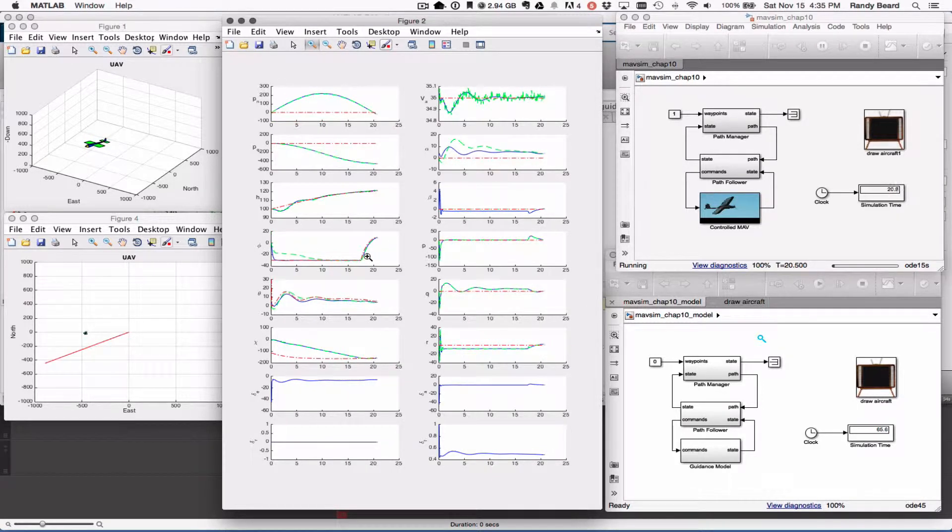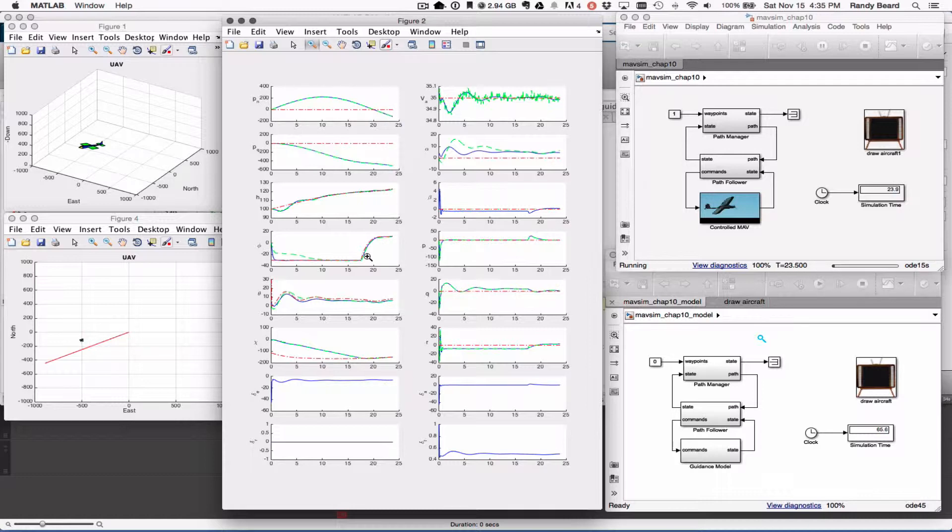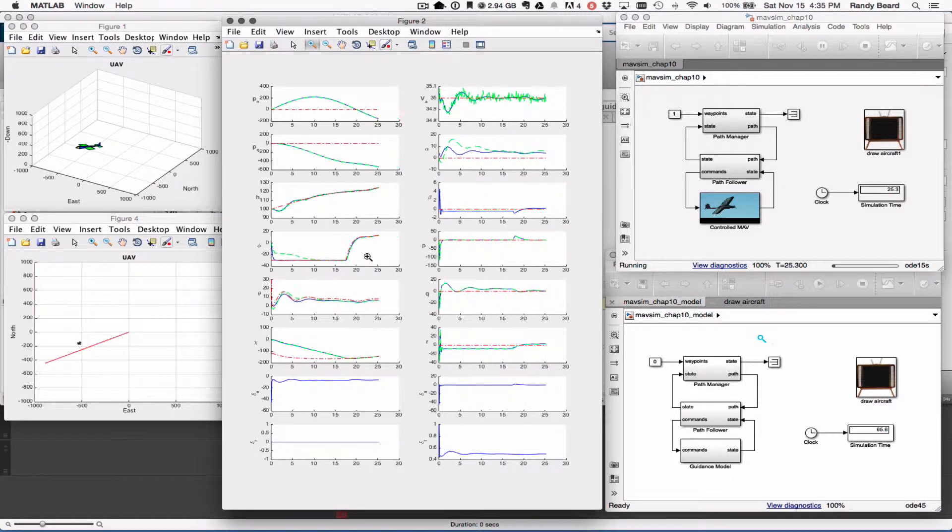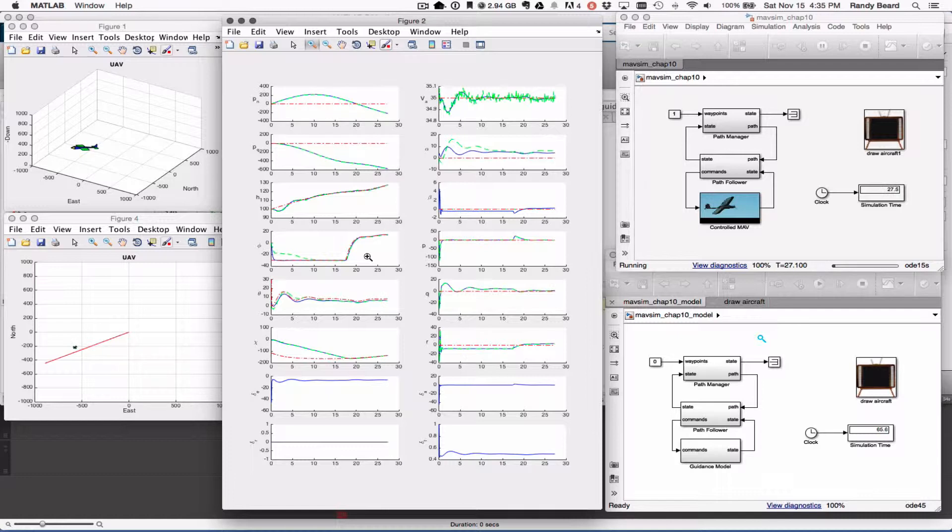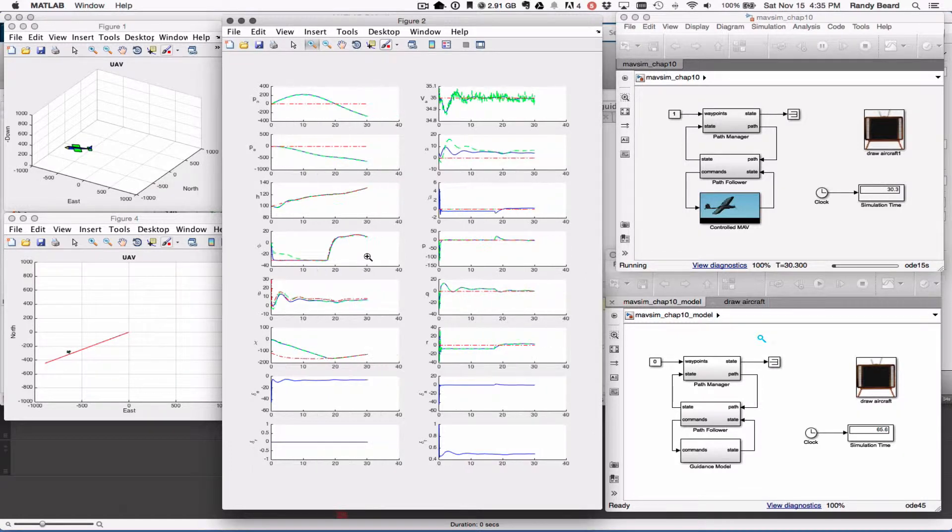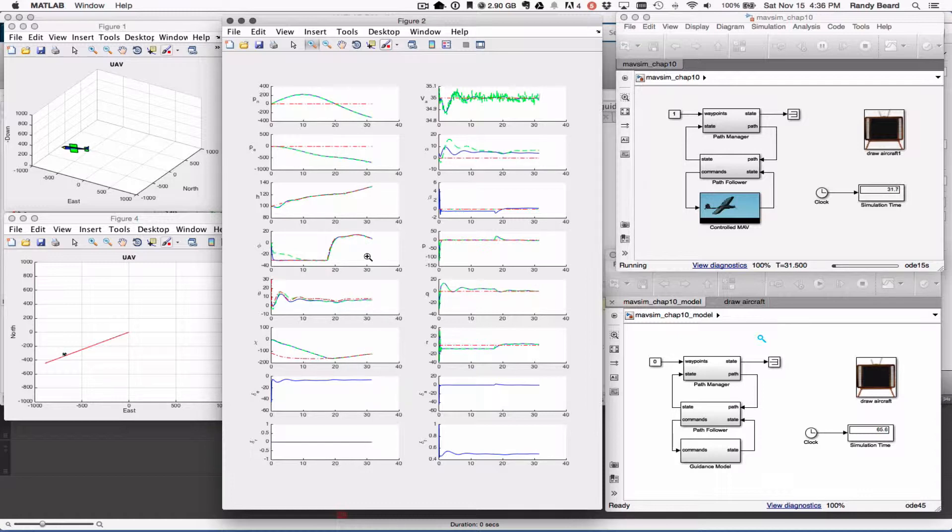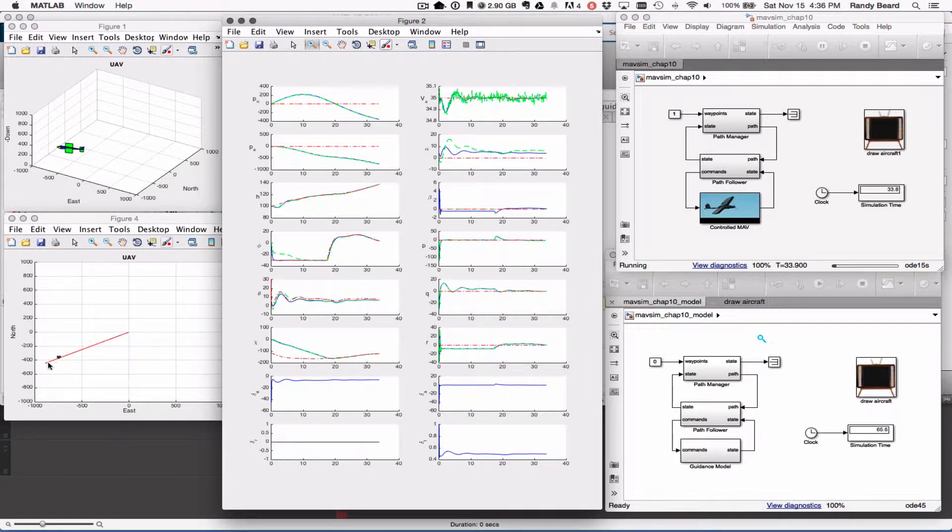But we do get very similar behavior. Simulation runs much slower. Okay, so we get convergence down here to our straight line model.